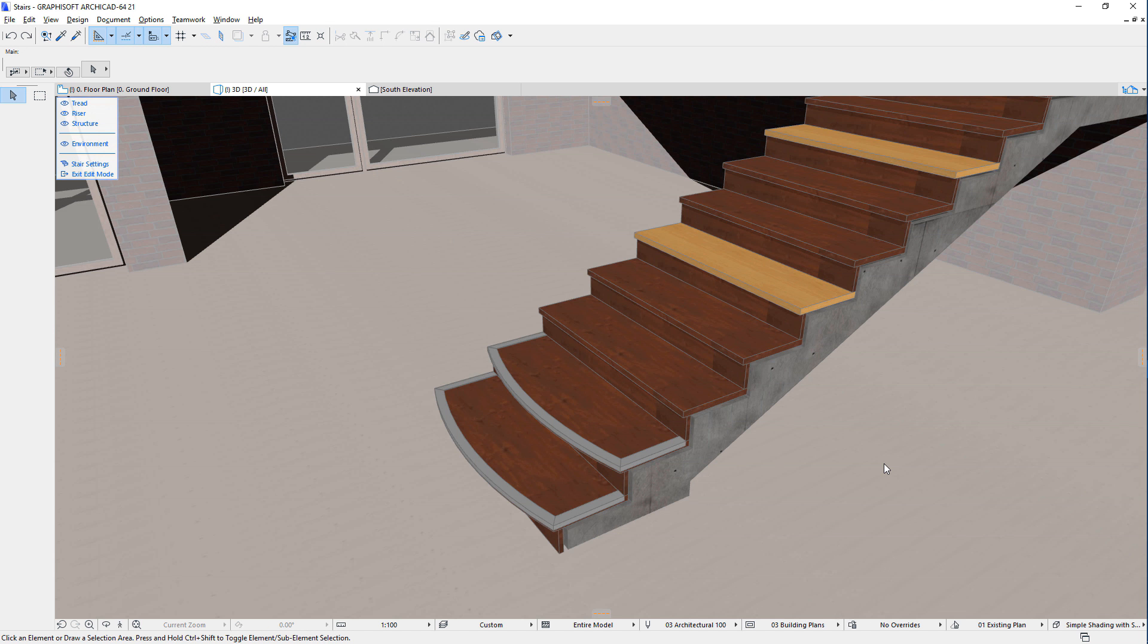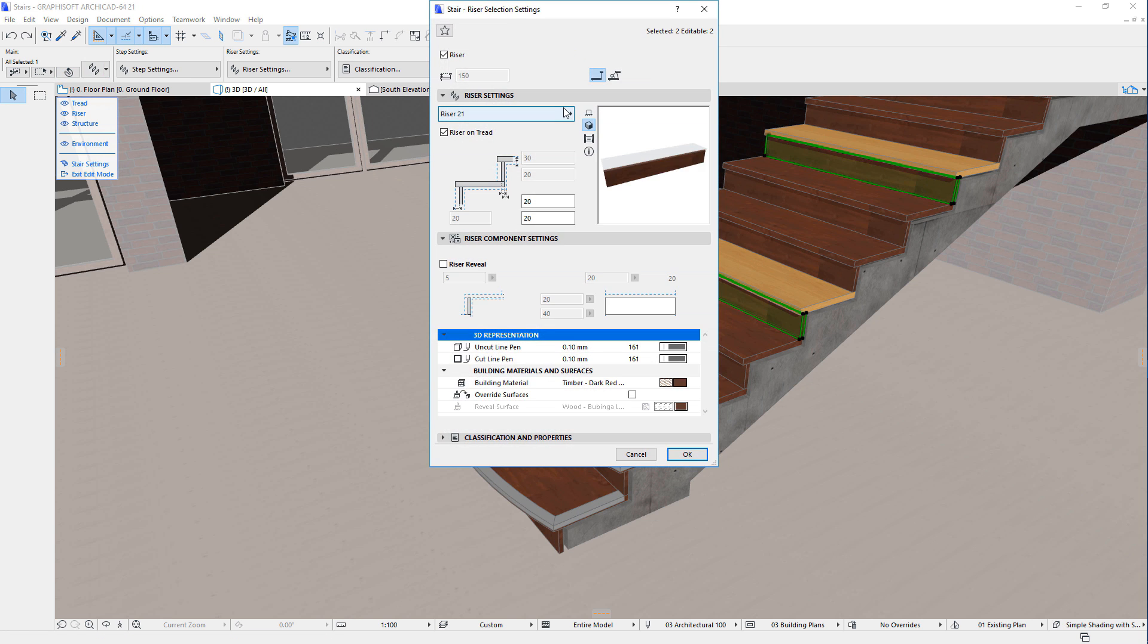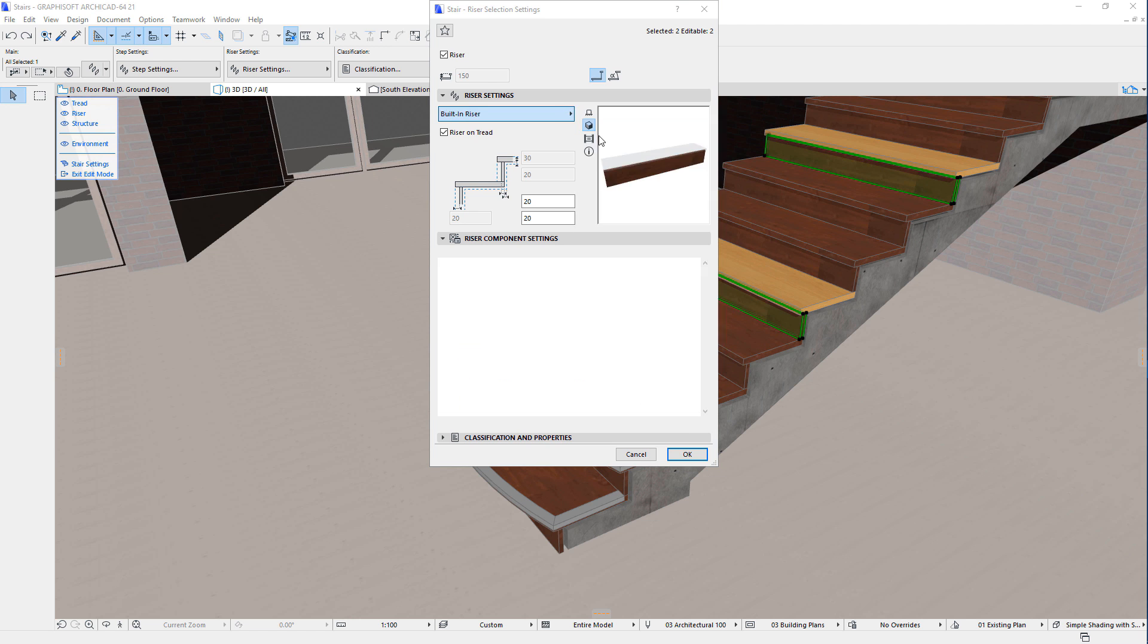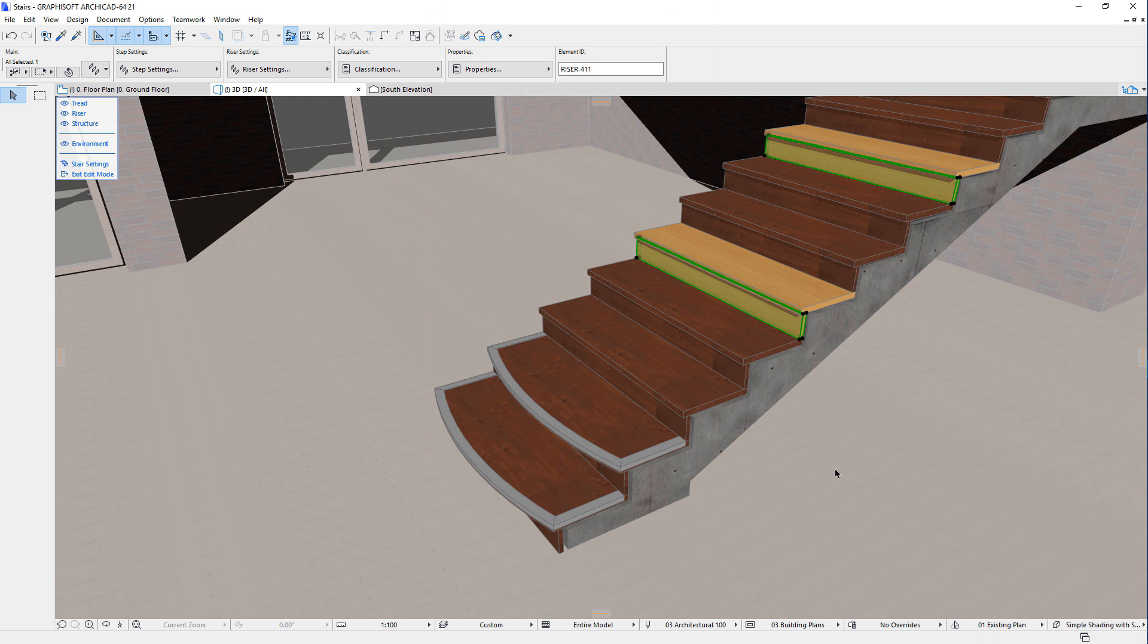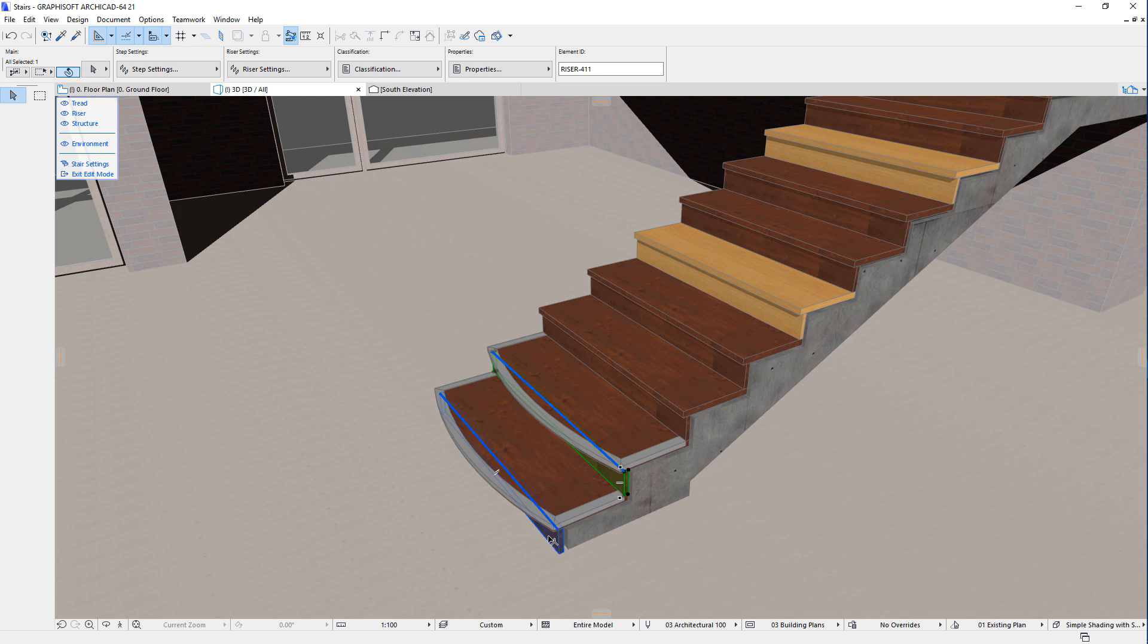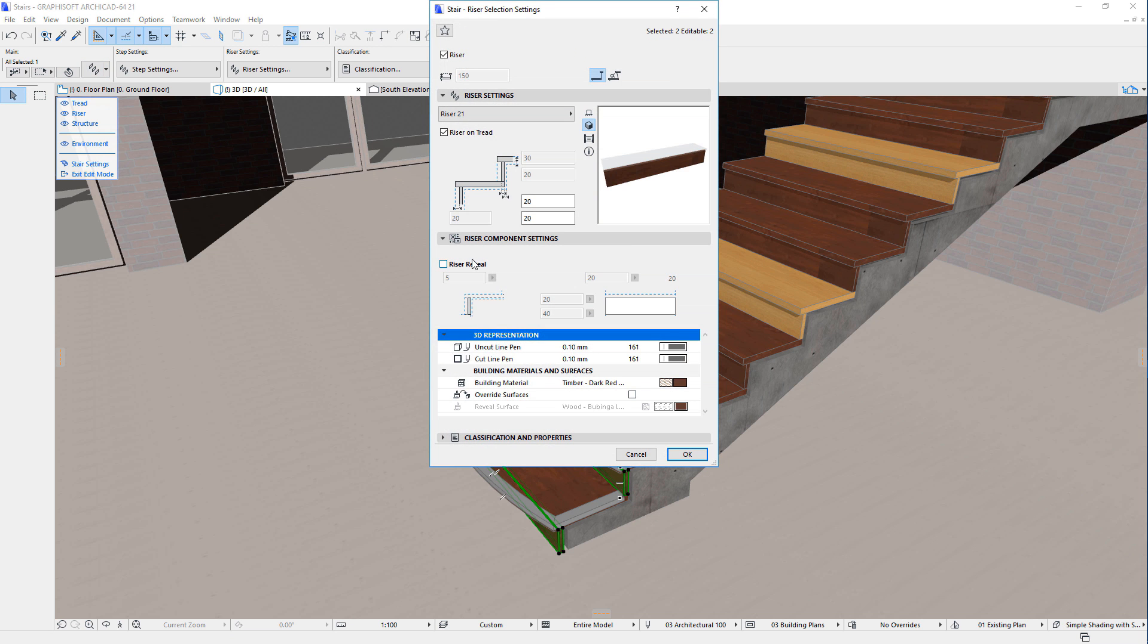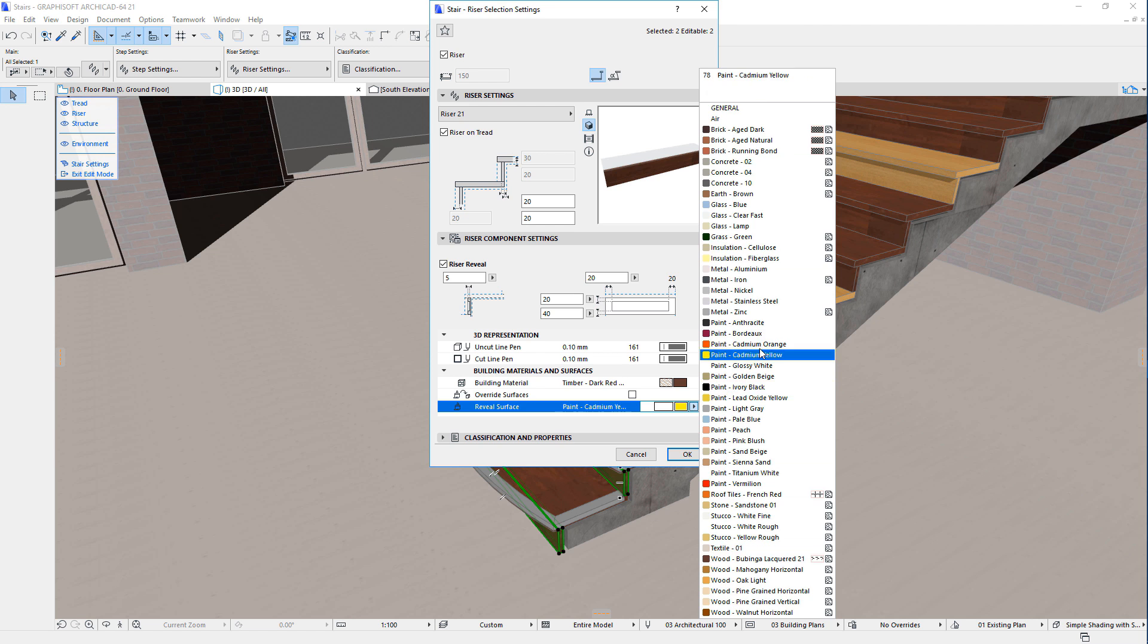The same is true for risers. Each riser of the stair can be individually modified, since each riser is a separate GDL object instance. Therefore, you can use one GDL object for one riser and another GDL object for another riser, and set any of their parameters to different values.